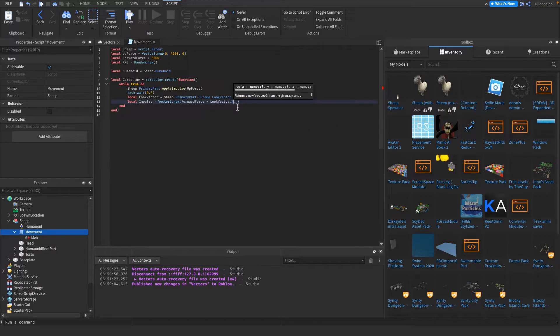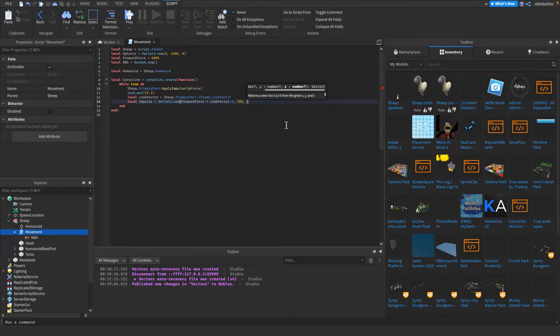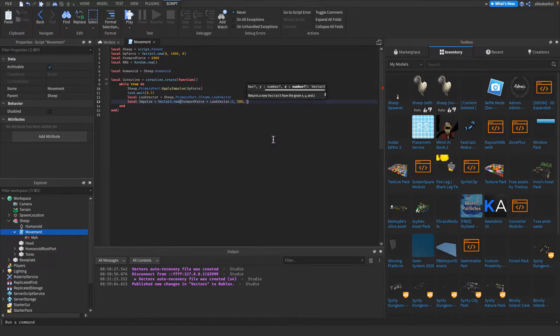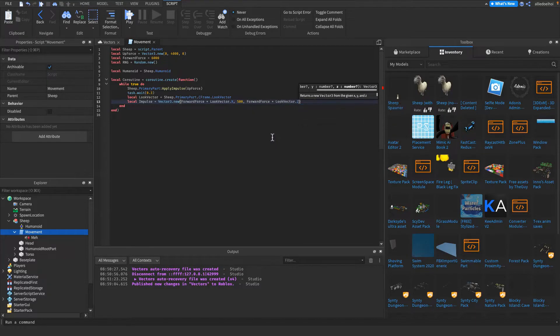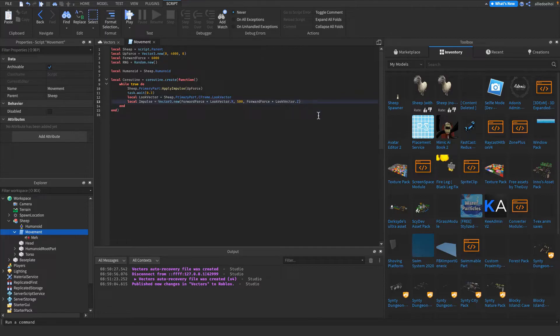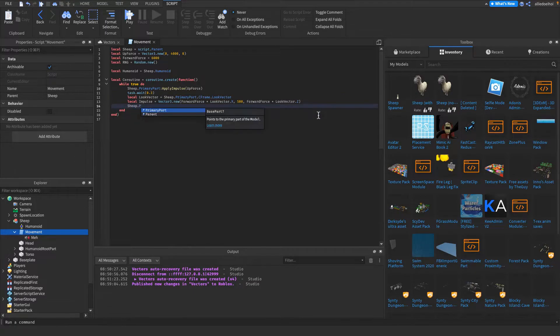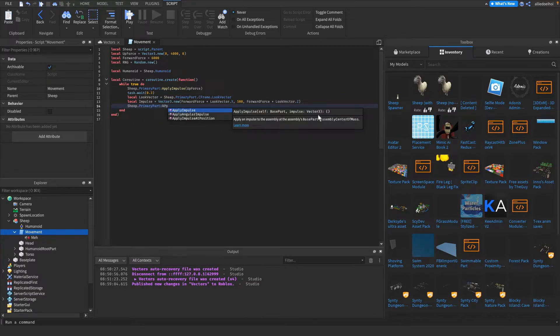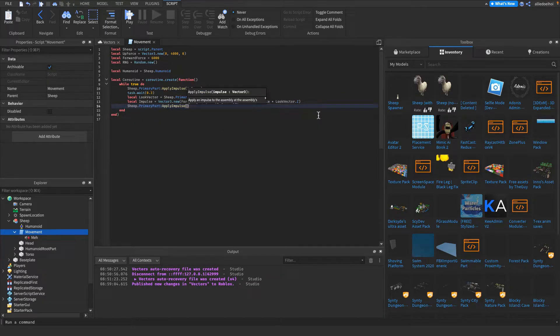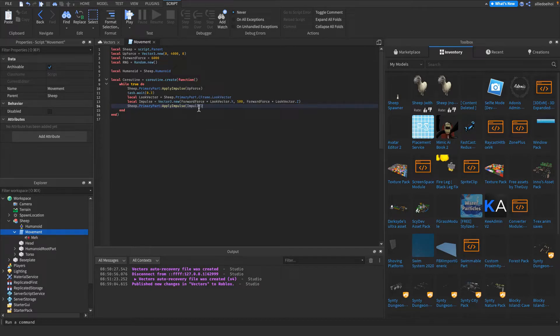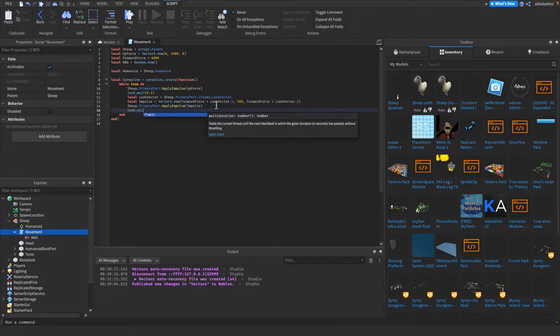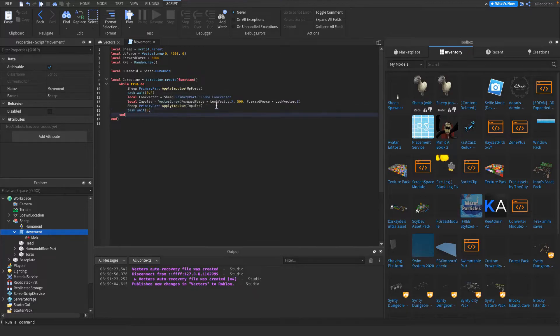I forgot to put .x here. On the y-axis we want just 500, because we don't want the look vector to affect that. Then we want to put in lookVector.z multiplied by forward force right there. So this is our impulse. Then I'm gonna apply that impulse on the primary part by putting it in here. And then I'm gonna wait another three seconds for the task library.